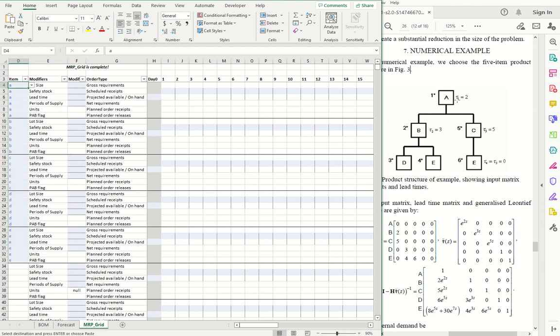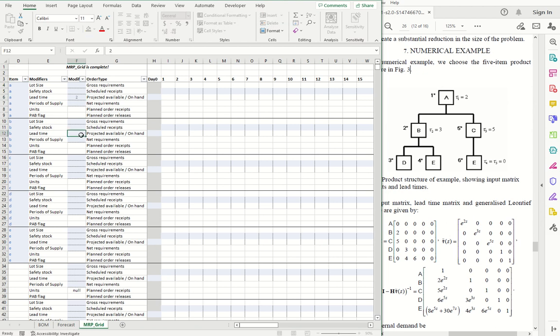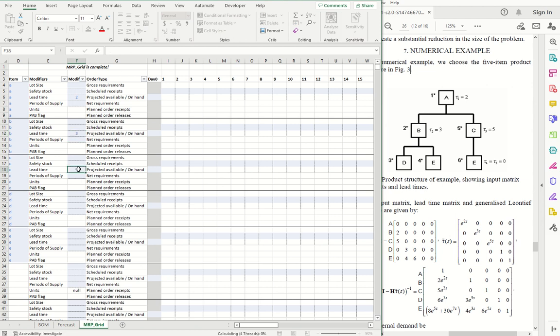So item A has a lead time of two weeks according to the paper, according to their model. Item B has a lead time of three weeks or three periods. And C has a lead time of five periods.